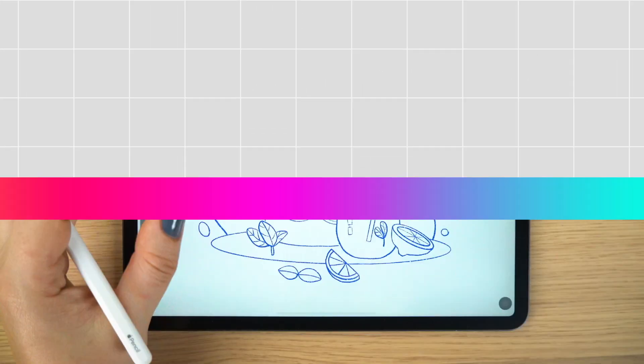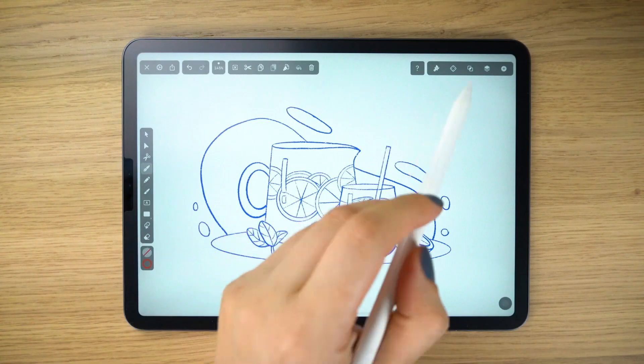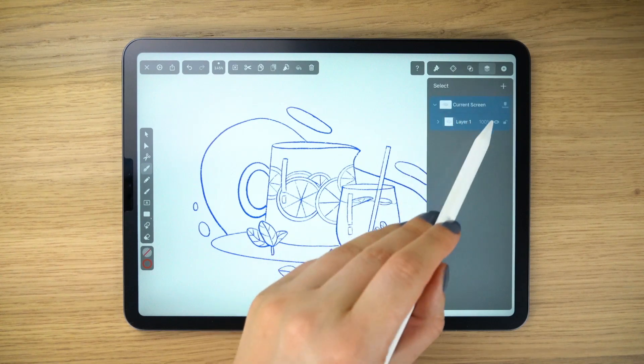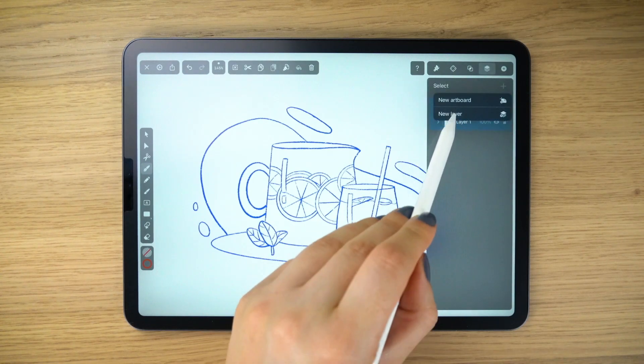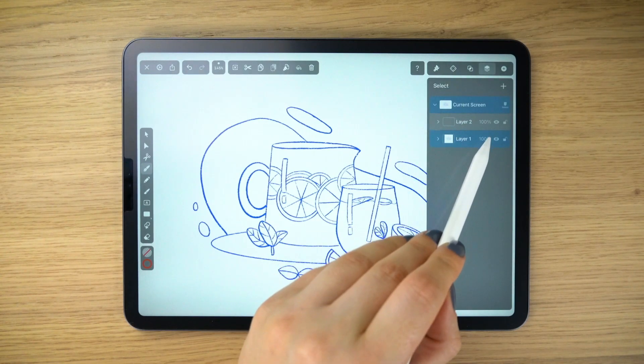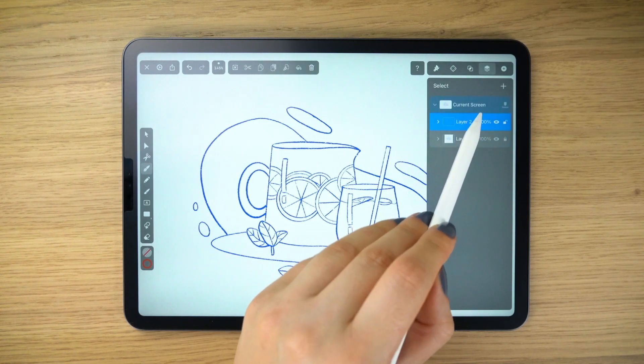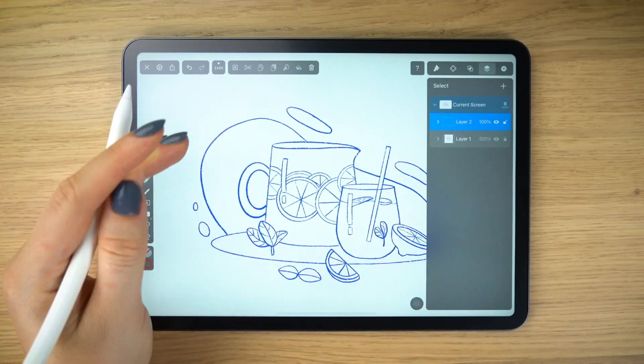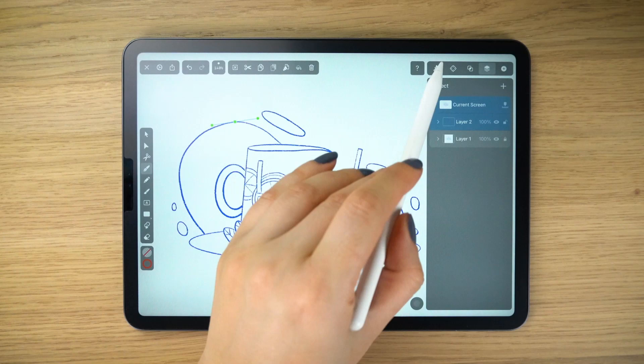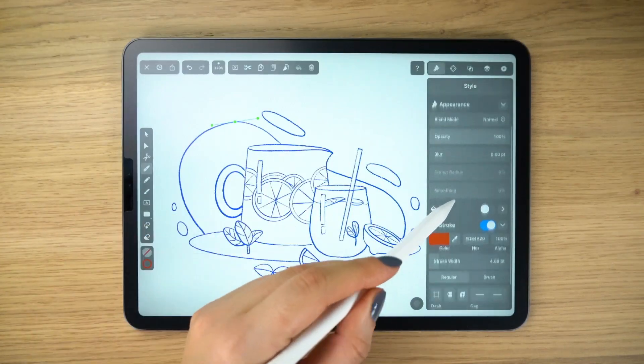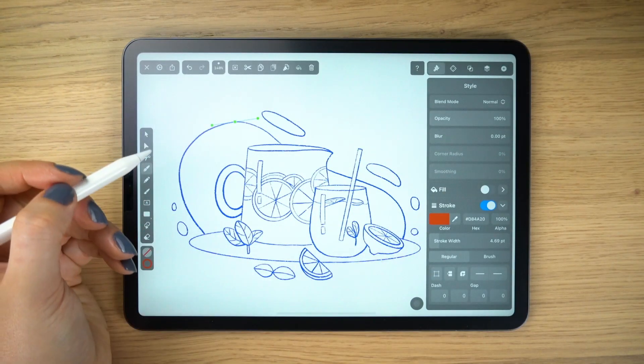I have already prepared this sketch where we have a pitcher and a cup made out of glass, arranged in this refreshing lemonade composition.